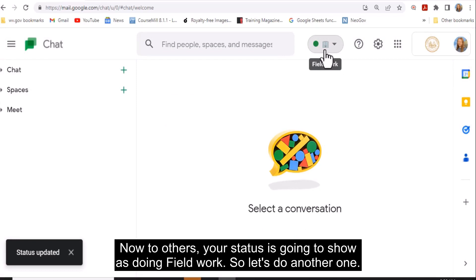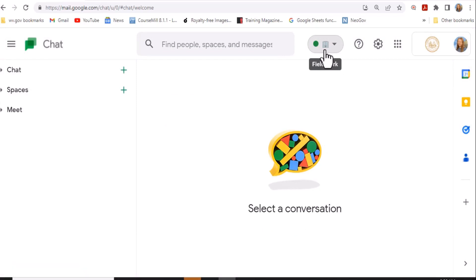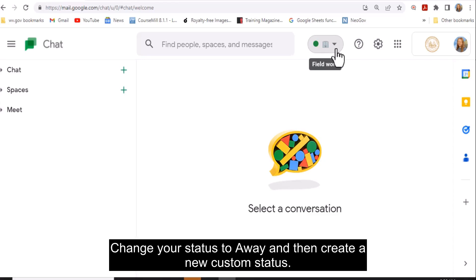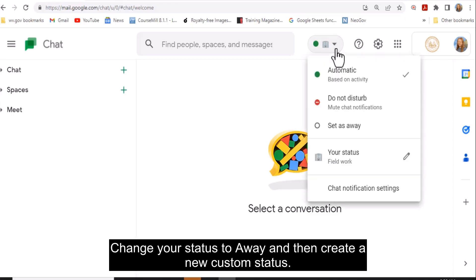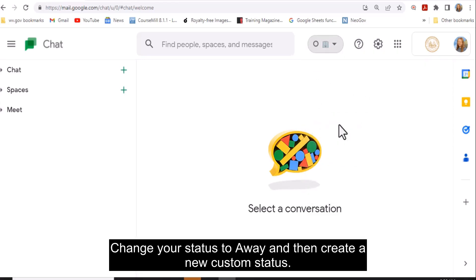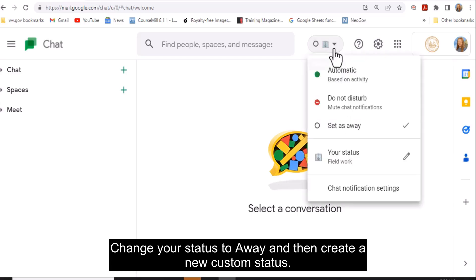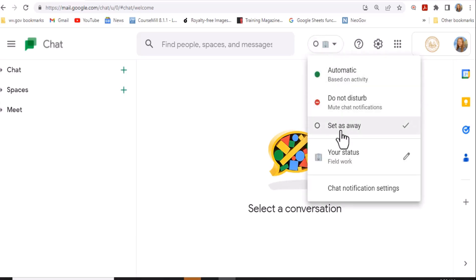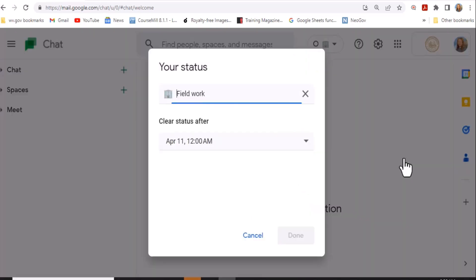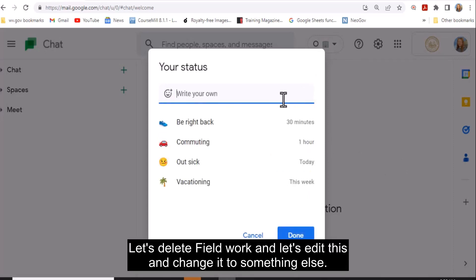So let's do another one. Change your status to Away, and then create a new custom status. Let's delete Fieldwork and edit this to change it to something else.